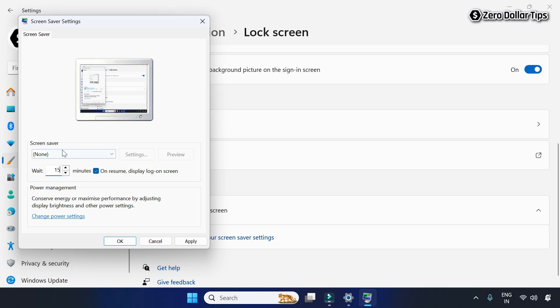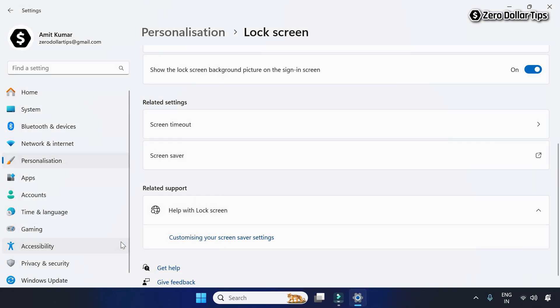Once you have selected your preferred time, click Apply and then OK. After these settings, your PC will be locked automatically after the selected inactivity period.